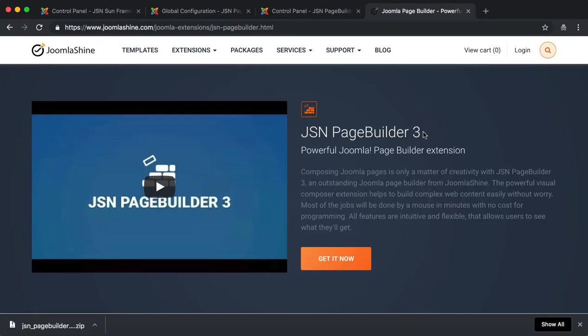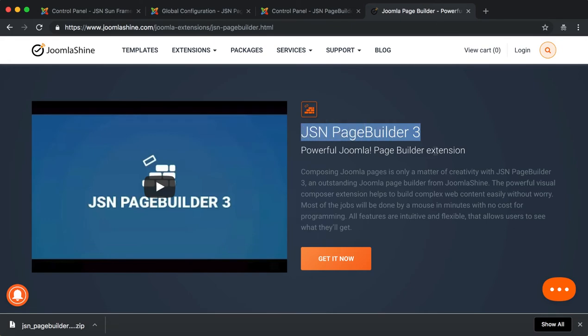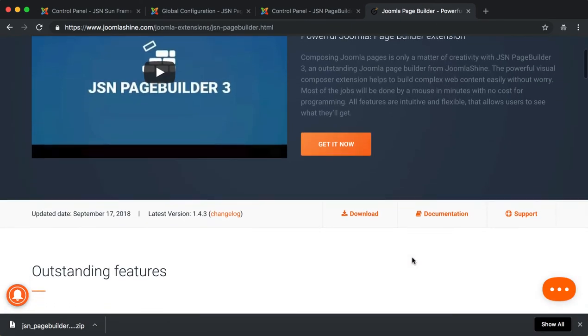First, start with the download and installation steps. You can download JSN Page Builder 3 for free at JoomlaShine.com and trial the Pro Edition for 15 days.